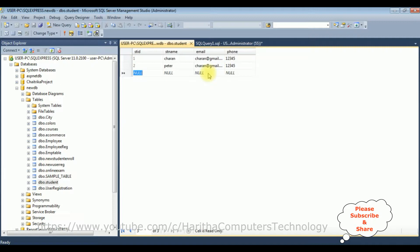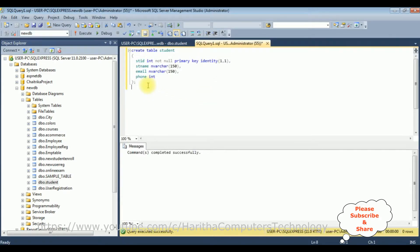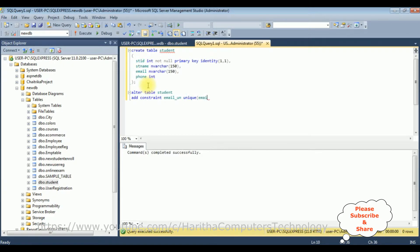Now I want to add a unique constraint to the email column. The principle of unique constraint is it does not allow duplicate values. Let's try adding a unique constraint to this email column to see what happens. ALTER TABLE student ADD CONSTRAINT email_UN UNIQUE — adding the unique constraint key to the email column. Let's execute this statement.